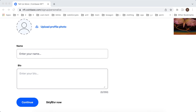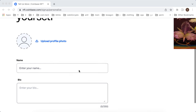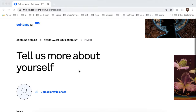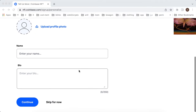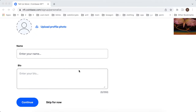You can also skip it for now and you can always change that in the settings in the future. That's basically how it works and that's basically the process — hope that is helpful.